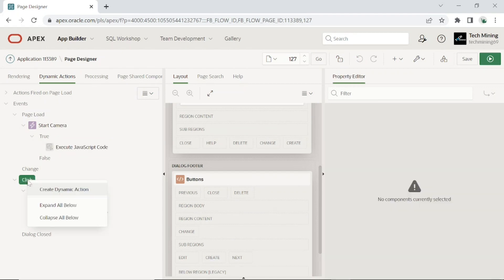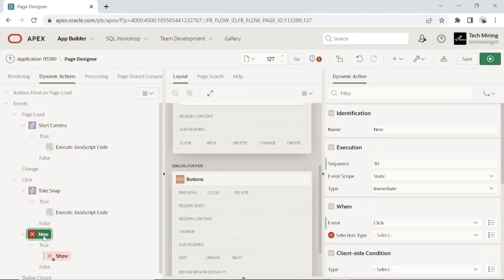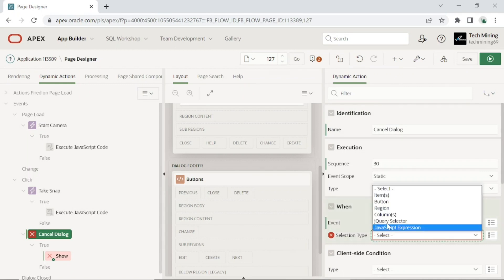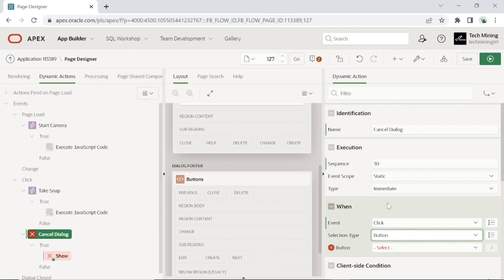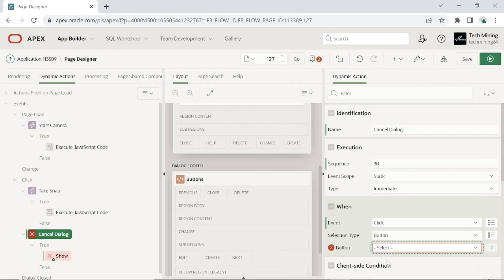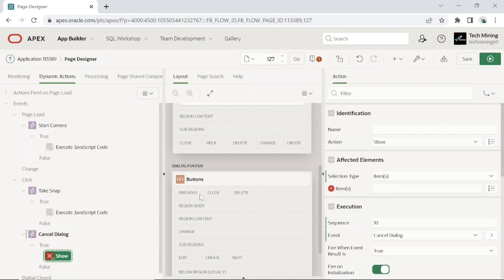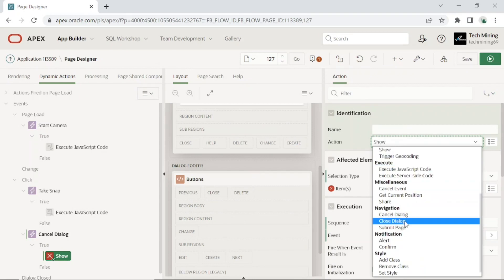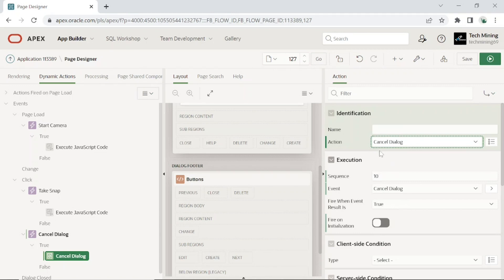Now add one more dynamic action to close the modal page when the cancel button is clicked. Set selection type to button, button to cancel. In the show node, set action to cancel dialog.